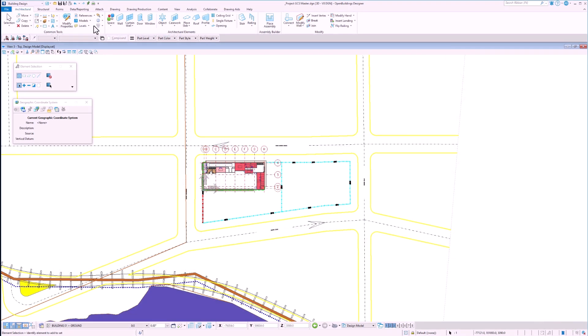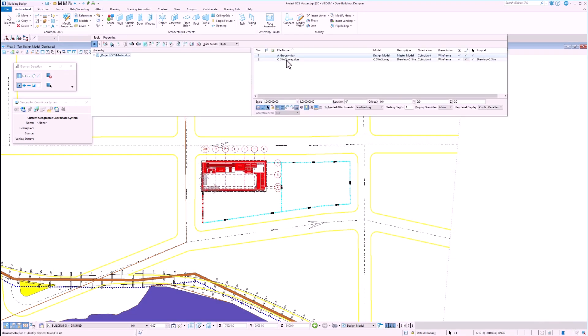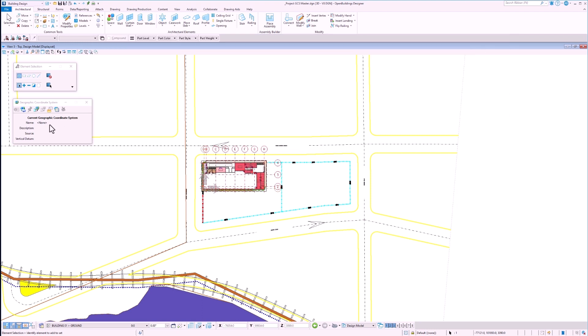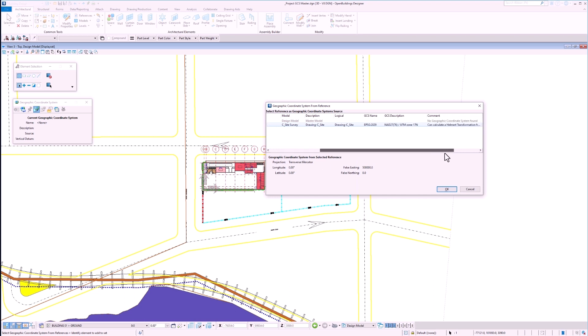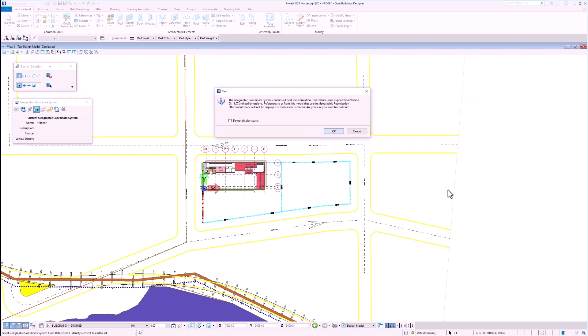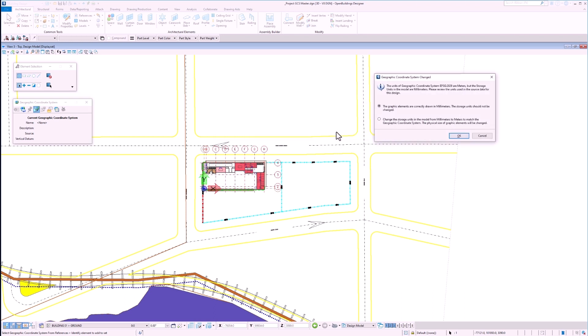Since we know that the survey file has a geographic coordinate system applied, all we have to do is select the from reference option in the geographic coordinate system dialog box. Here we can select the reference from which we would like to pull in the GCS data from. If we scroll to the right, we can see that the site survey file has a GCS and the Helmert transformation can be calculated from it. We're going to get a couple of messages. The first just tells us that this Helmert transformation is not going to be supported in V8i and earlier versions of the program. This doesn't concern us, so we can just click OK.